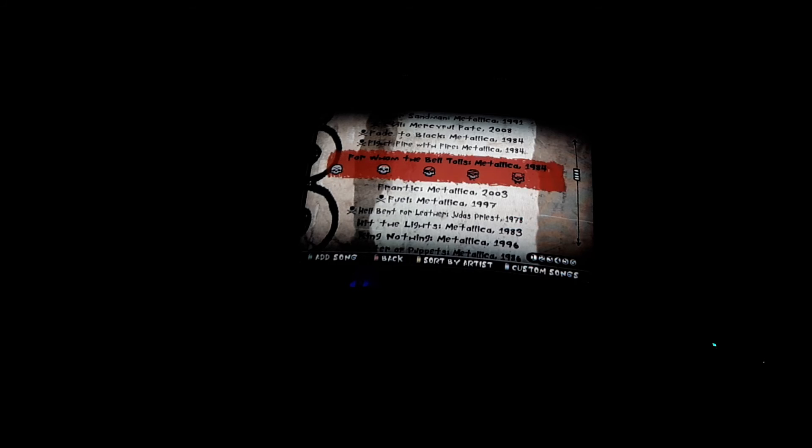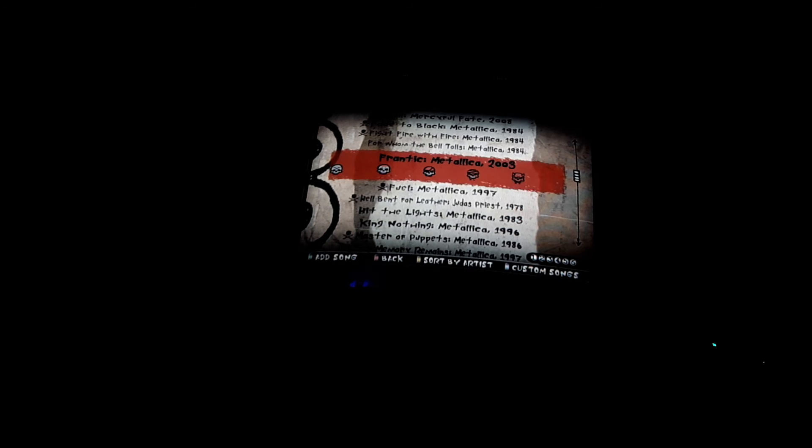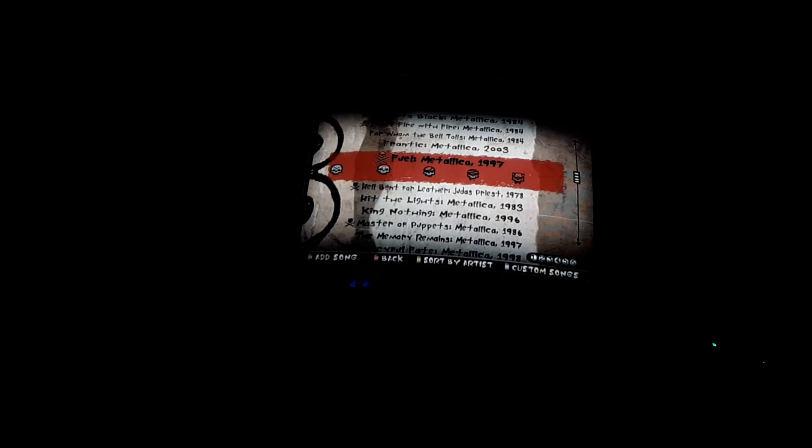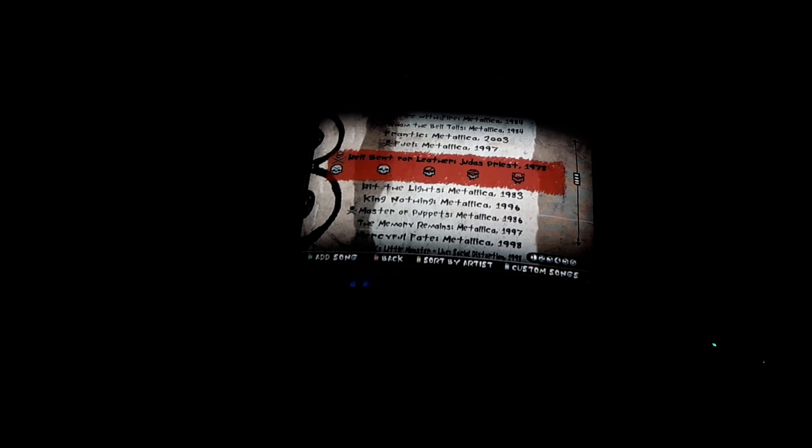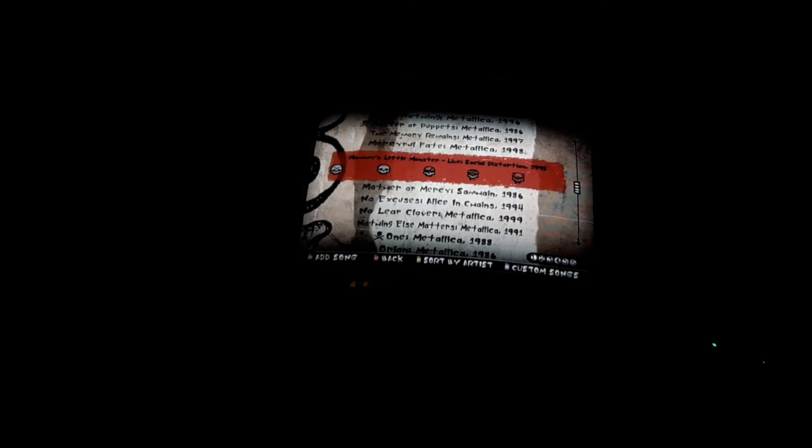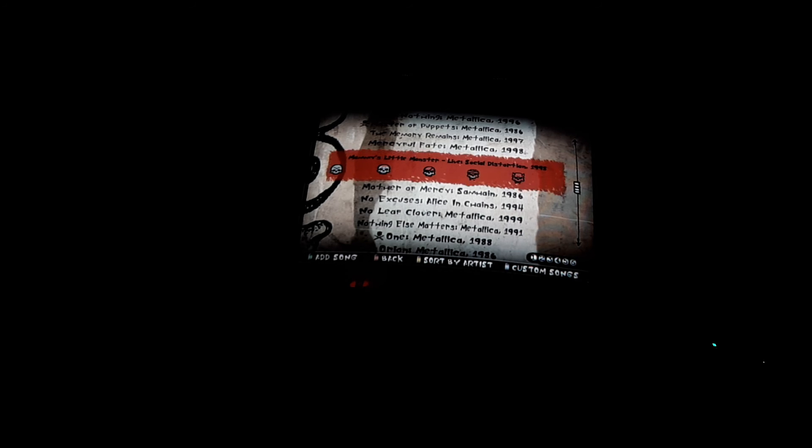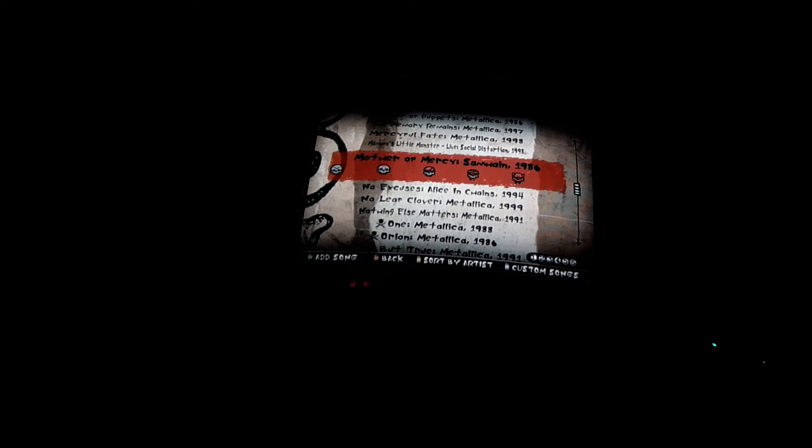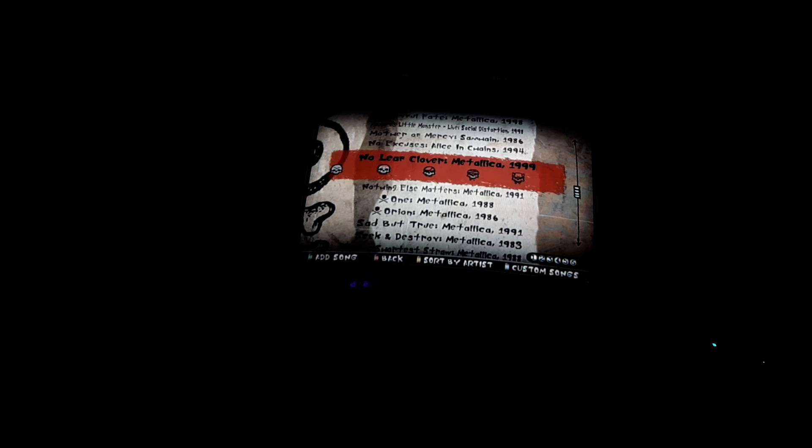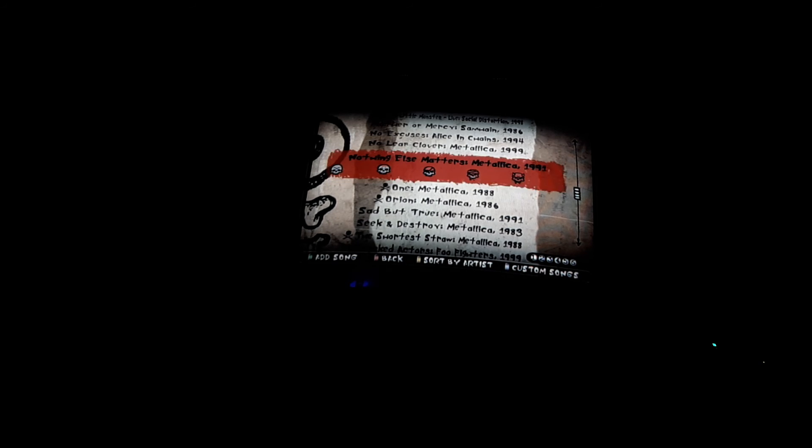For Whom the Bell Tolls by Metallica, Frayed Ends of Sanity by Metallica, Fuel by Metallica, Hell Bent for Leather by Judas Priest, Hit the Lights by Metallica, King Nothing by Metallica, Master of Puppets by Metallica, The Memory Remains by Metallica, Mercyful Fate by Metallica, Mommy's Little Monster by Social Distortion live version, Mother of Mercy by Samhain, No Excuses by Alice in Chains, No Leaf Clover by Metallica, Nothing Else Matters by Metallica, One by Metallica, Orion by Metallica.